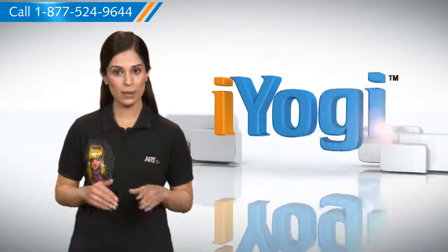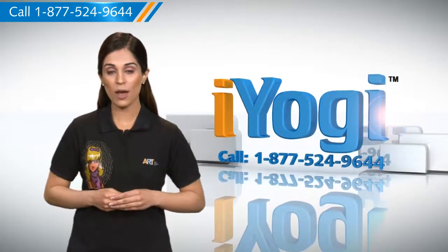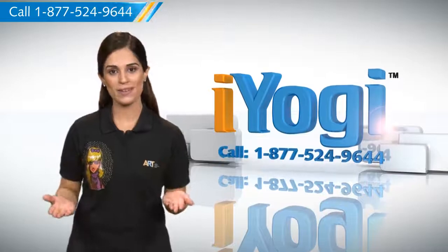At any point in time, if you face issues with your PC, just call iYogi. Good Karma.